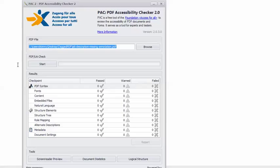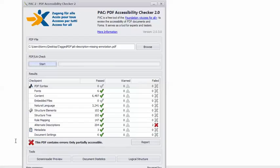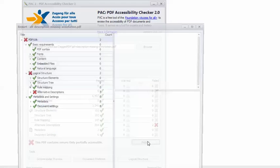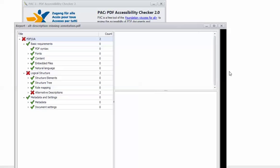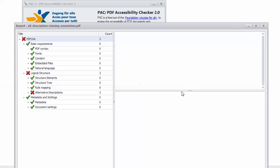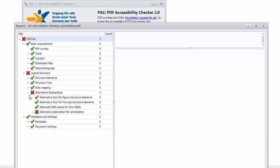In PAC 2, I have the example PDF loaded. So I will click Start and let the checker do its thing. And you can see that instead of the happy little green check mark, I get this angry red X showing this PDF contains errors, only partially accessible. Well, that's no good. So I will click the Report button.